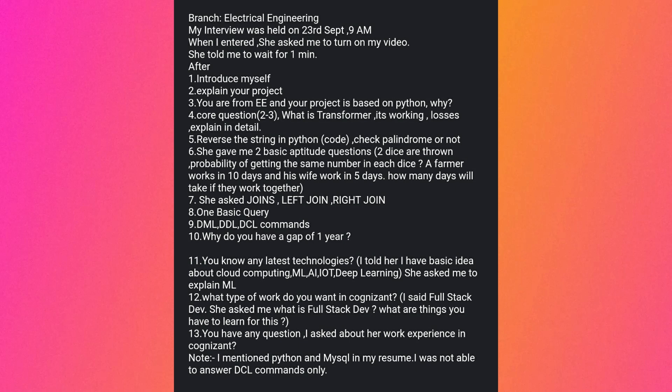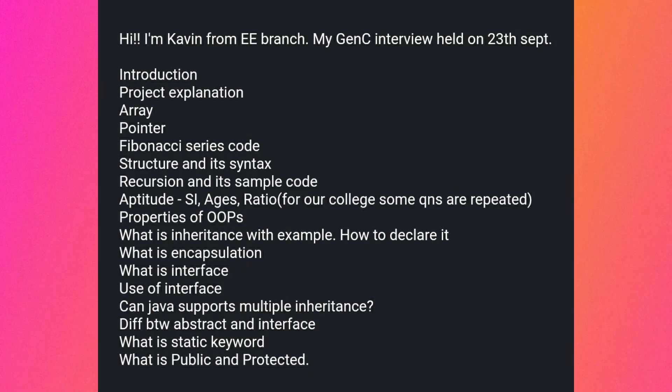Kevin from EE branch had his interview on 23rd September. Questions covered: introduction, project explanation, arrays, pointers, Fibonacci series code, structure and its syntax, recursion and a simple recursive code. Aptitude questions on simple interest, ages, and ratio. OOPs properties: what is inheritance with example and how to declare it, what is encapsulation, what is an interface, can Java support multiple inheritance, difference between abstract class and interface, what is the static keyword, and what is public vs. protected access.